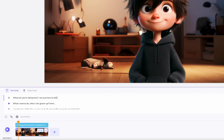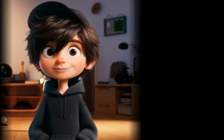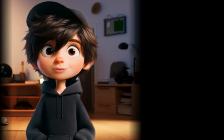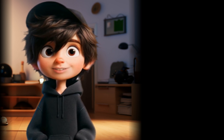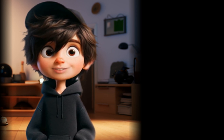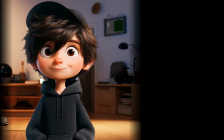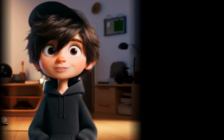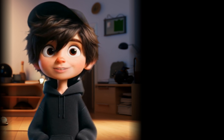In the last step, I give him the text and listen to it over and over again. It should be written phonetically so that it sounds like spoken language. And then a few seconds later, you have this result: Hey there! How is it going? I am Michael. What are you doing here? I am just here to tell you something. What I want to do when I am grown up? I might show folks like you how to build virtual influencers for social media.